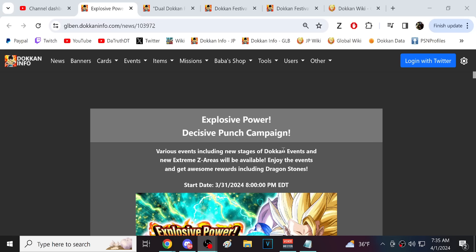Alright guys, we are back for another Dokkan Battle video. It is Global and JP release day. We had the banners on Global, the Dual Dokkan Fest, and then of course we had the Topo banner on JP.